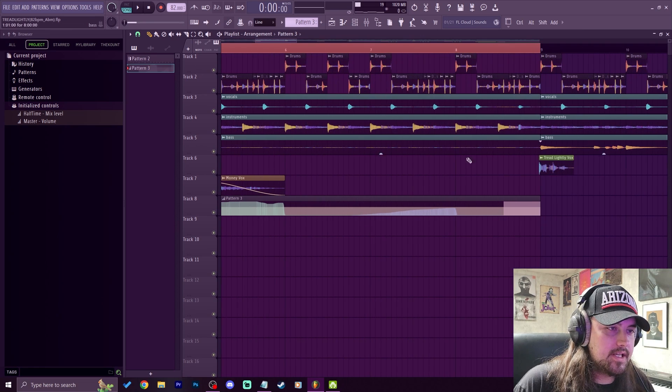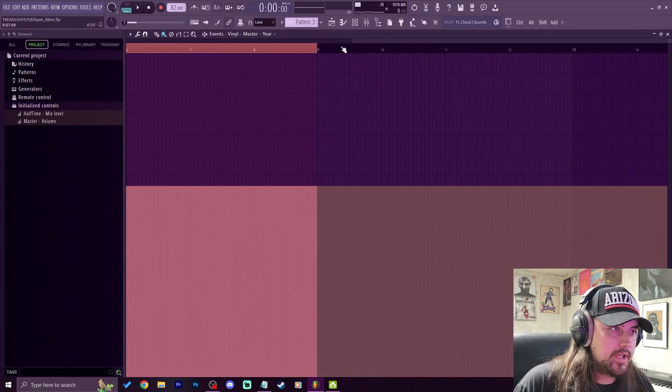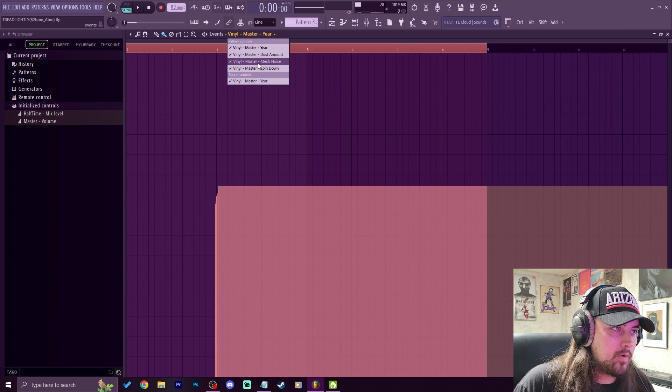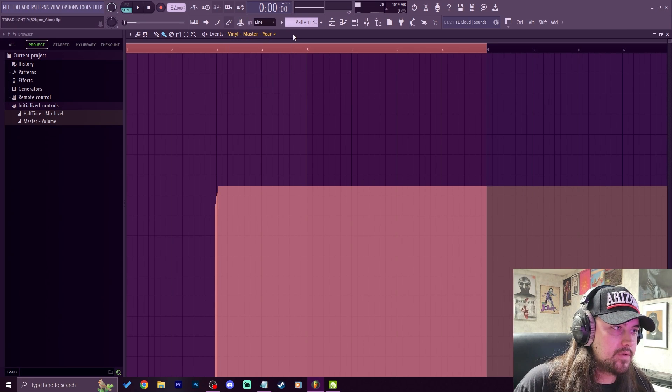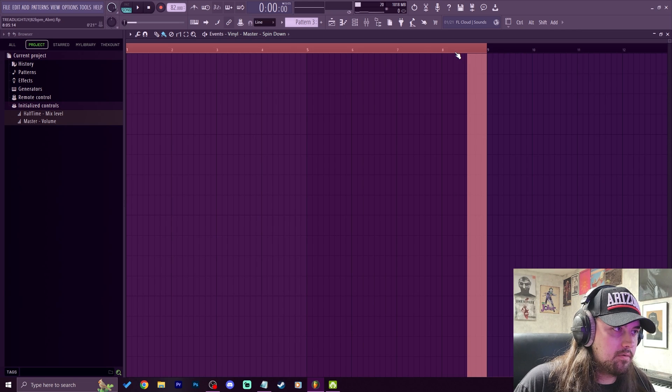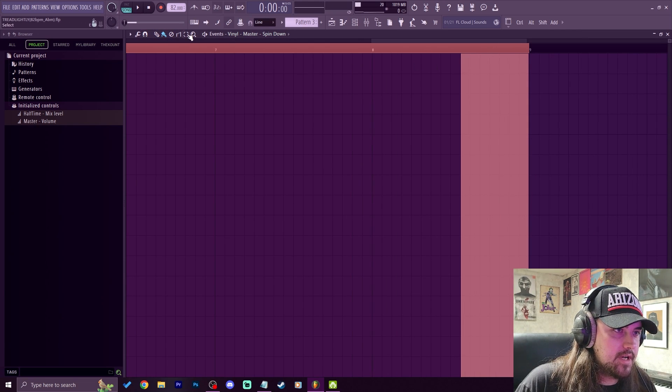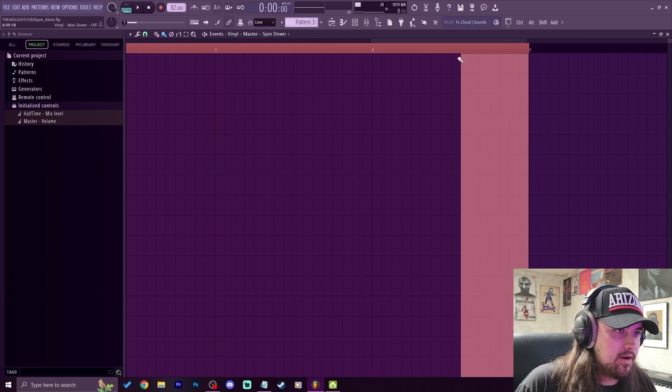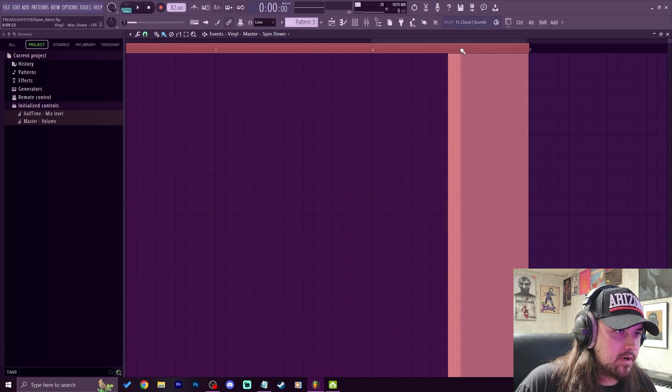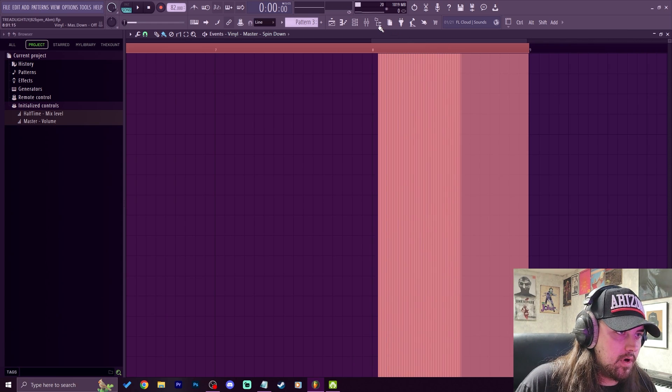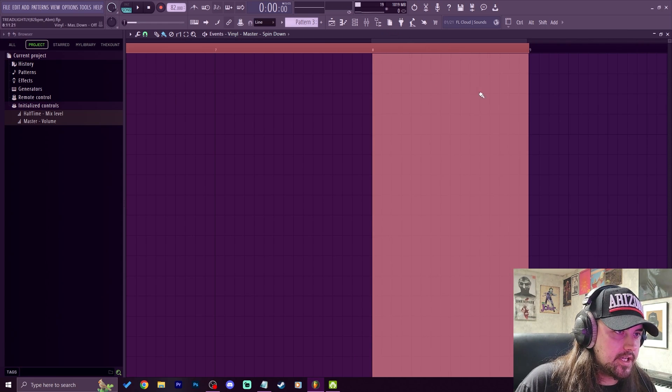So what I'm going to do is I can actually double click this and I can choose which parameter I want to mess with up here. So I want to go to the spin down, and what we're actually going to do is you can see it's bringing it up to the top, and we just want to match that all the way over to bar 8, just like so.